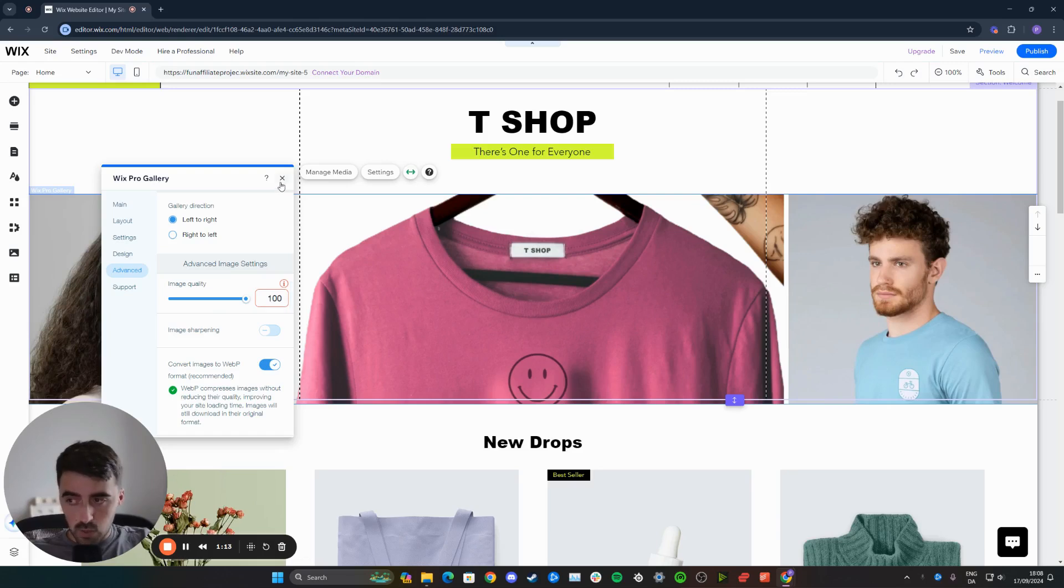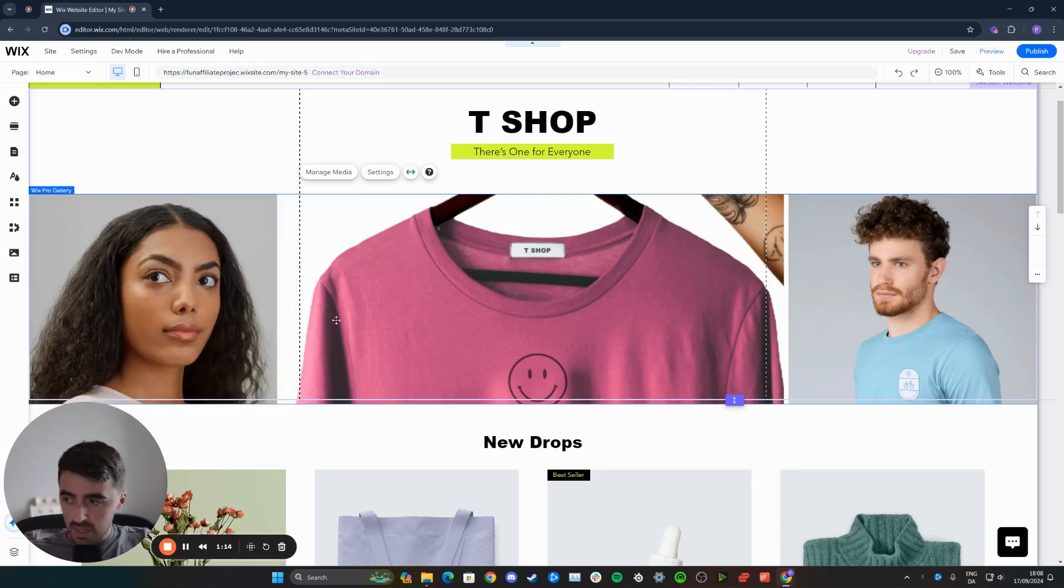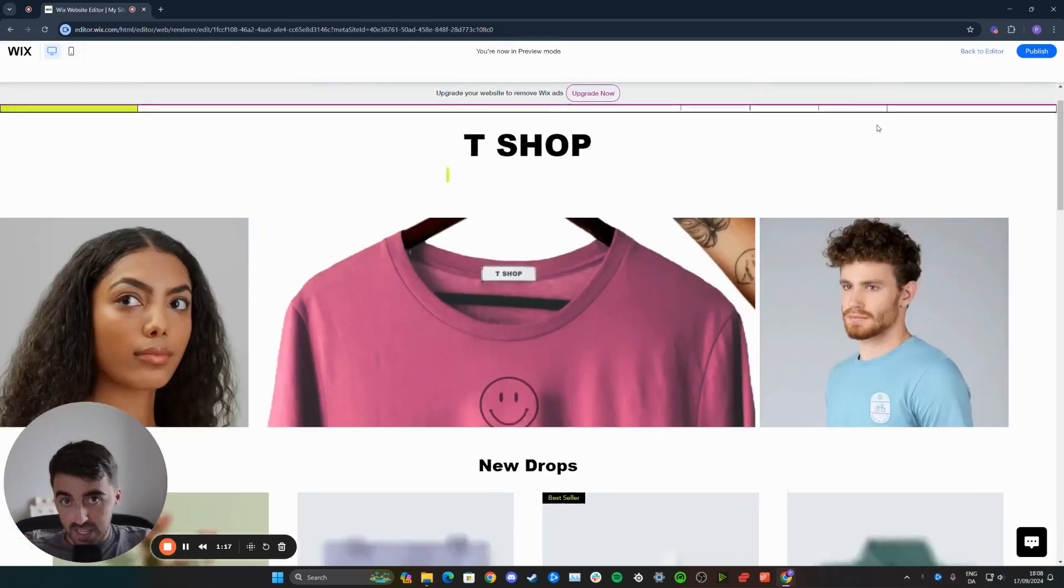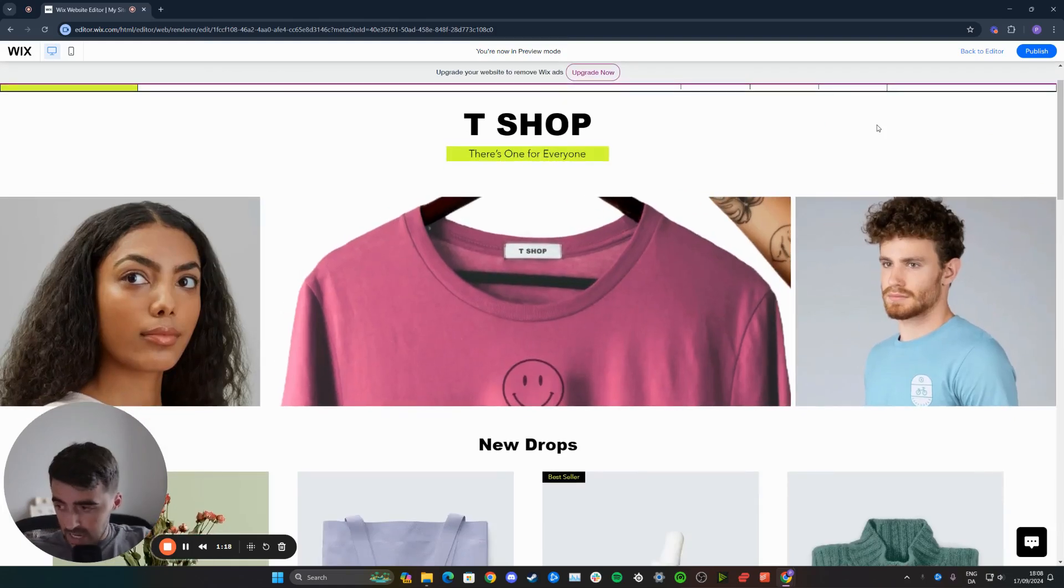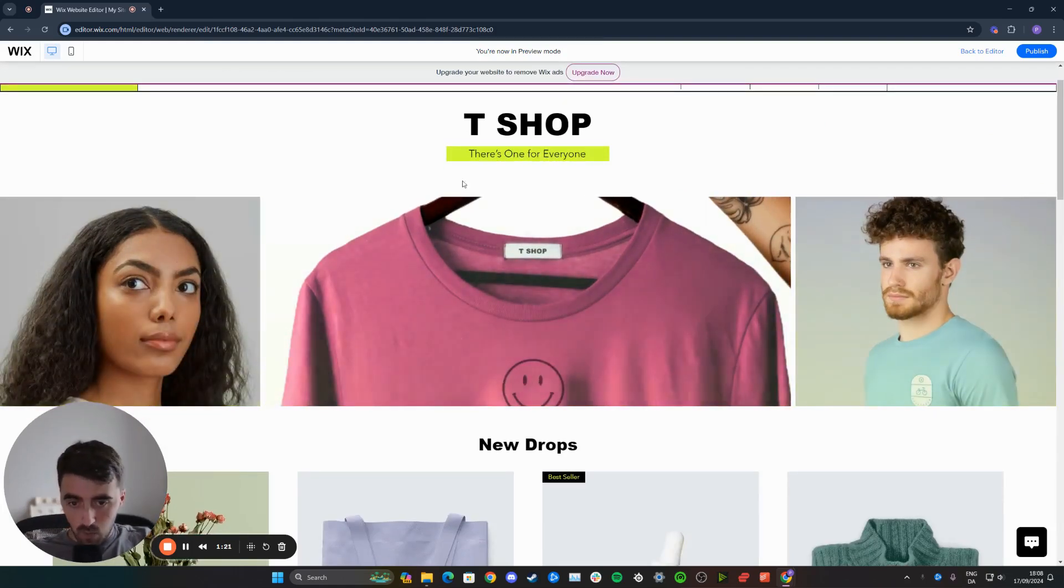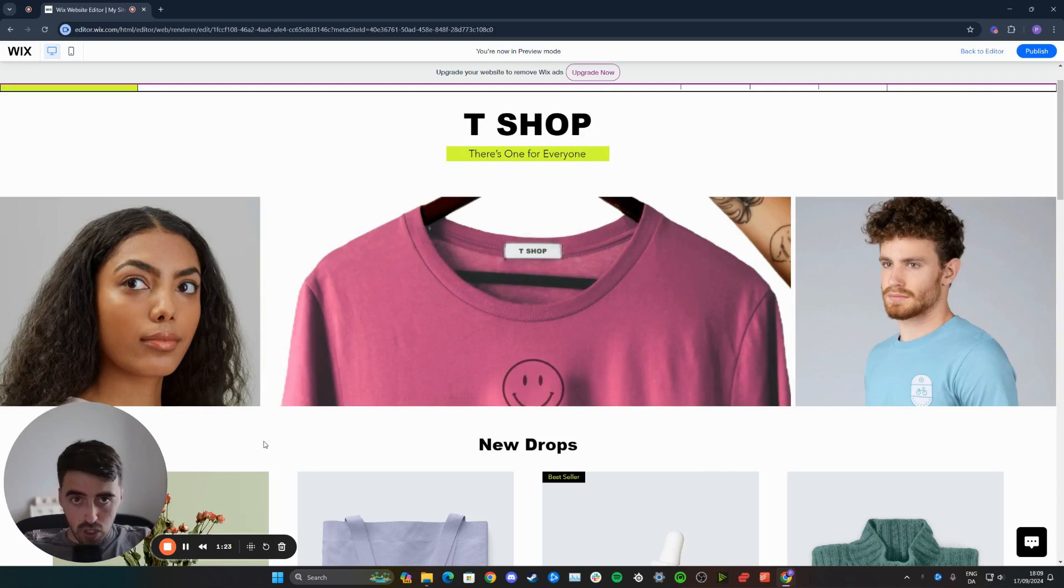Click next to save this. Let's go ahead and preview the website and see if that change has taken effect and if our images look better. As you can see, the images are now much crisper, much sharper, and much higher quality. They're no longer blurry.